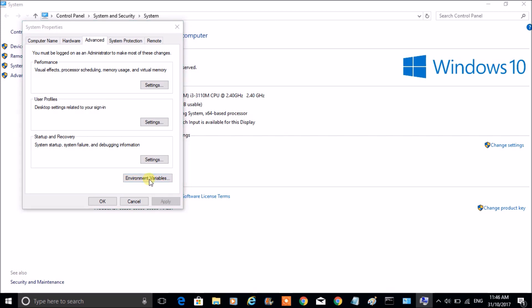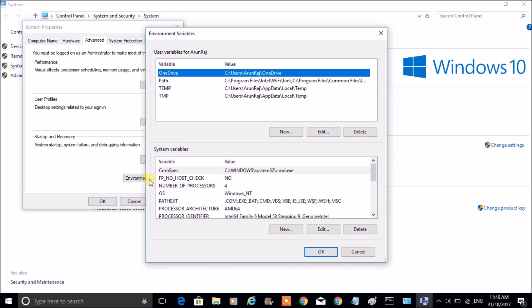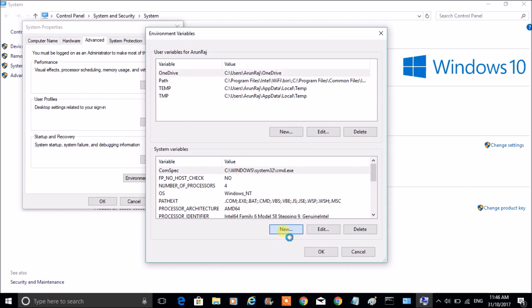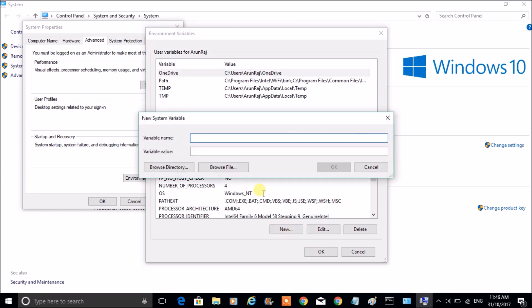Click on Advanced System Settings, and there you can find Environmental Variables. Click on that. If you want to add any environmental variable, you'll find an option called New. Click on this and name it as JAVA_HOME.